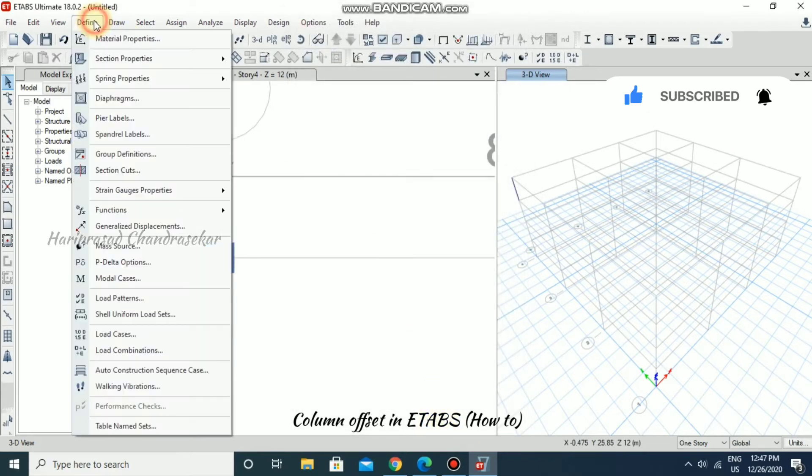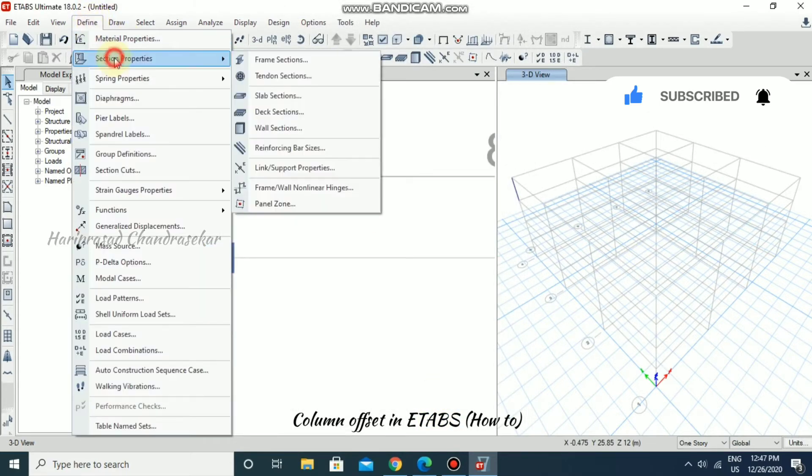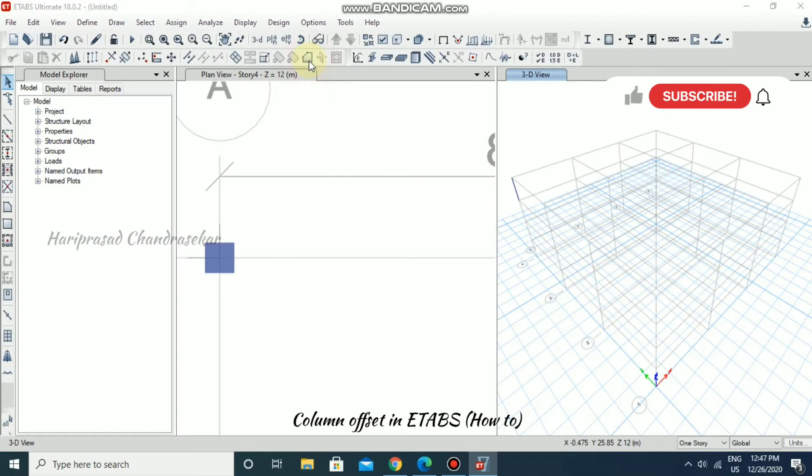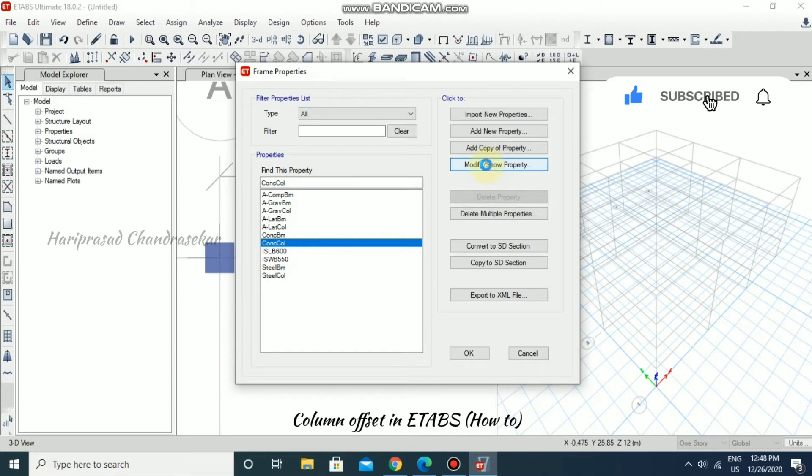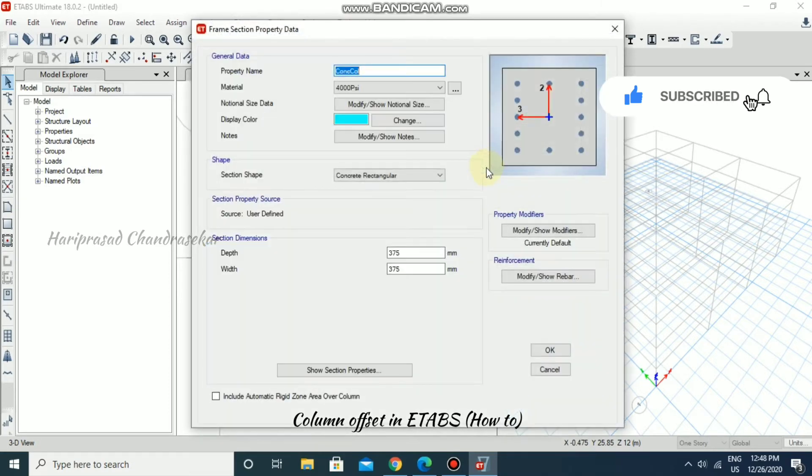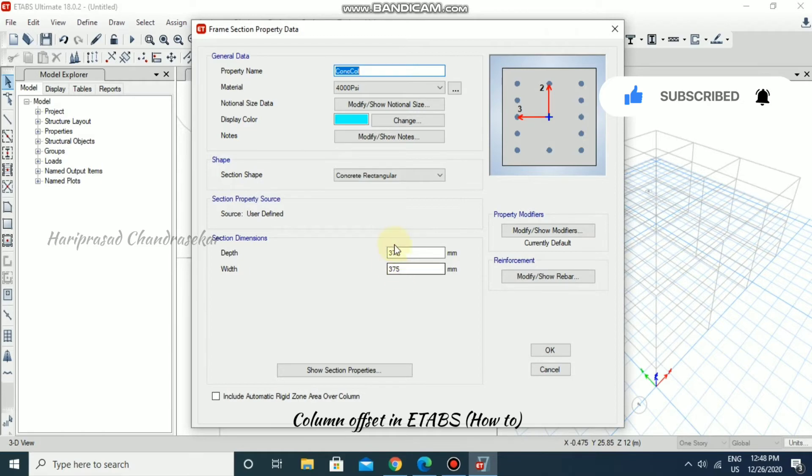Otherwise you can go to Define, Section Property, Frame Sections, Column, then Modify or Show Property. So here you have 375 by 375. So this is the dimension.